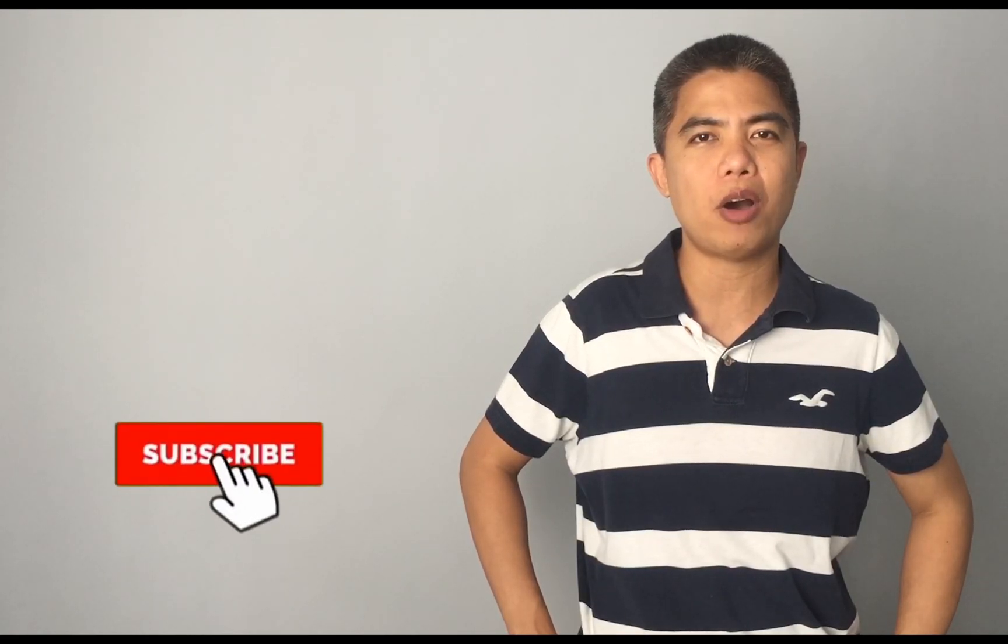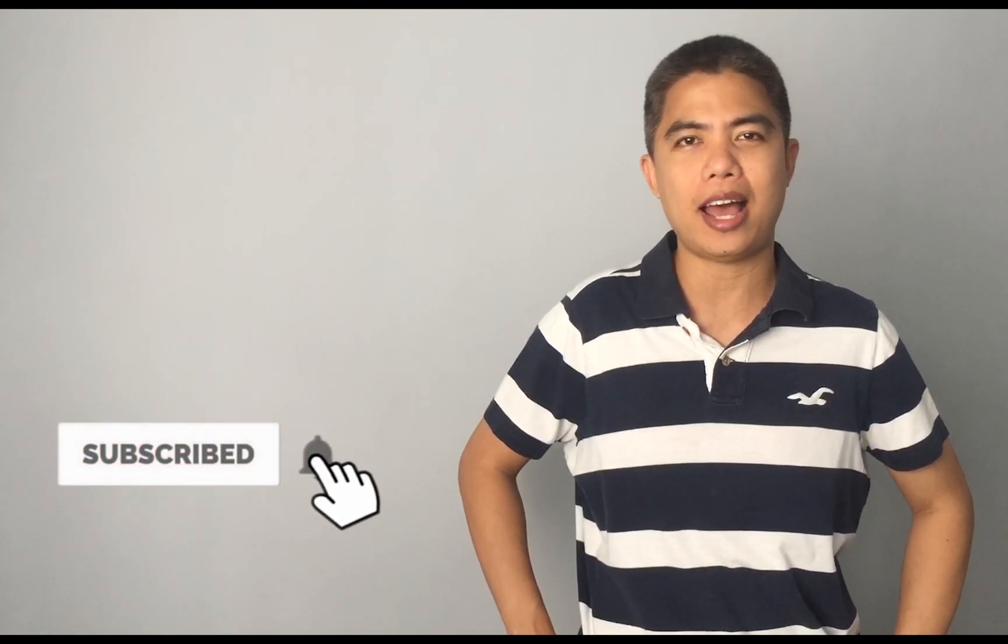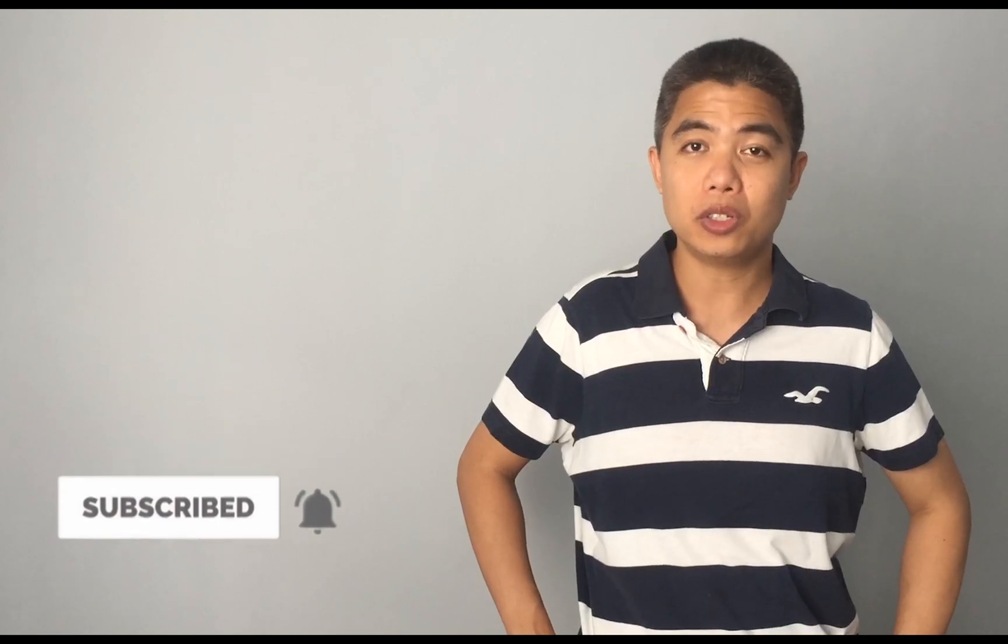Hey guys, how are you doing today? This is Teacher B, and if this is your first time visiting my channel, please do not forget to click the subscribe button and the bell icon so that you will be notified once a new video becomes available.